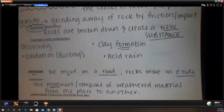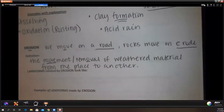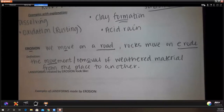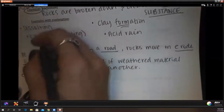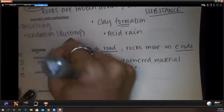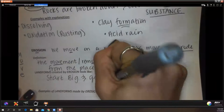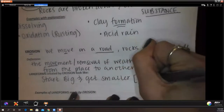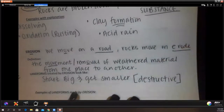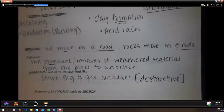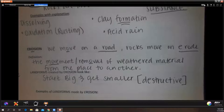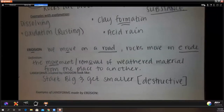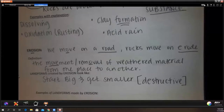Landforms created by erosion — do these start small and get bigger, or start big and get smaller? They start big and get smaller because pieces are being taken away. Is this constructive or destructive? Destructive — it looks like a destructive force has acted upon them.